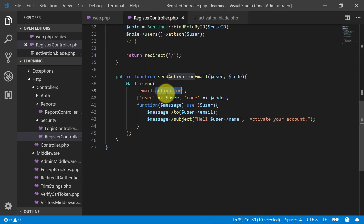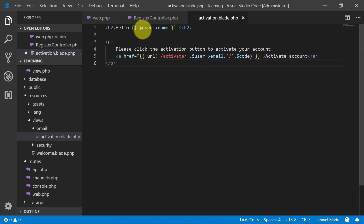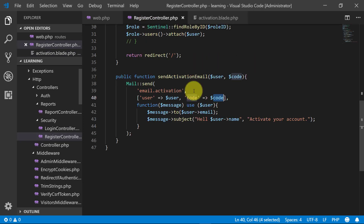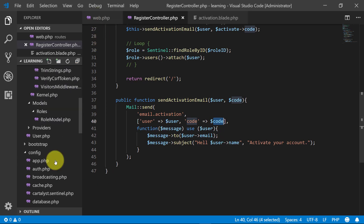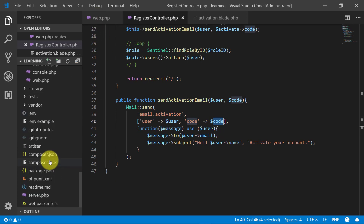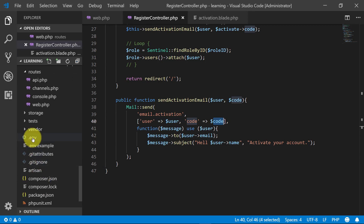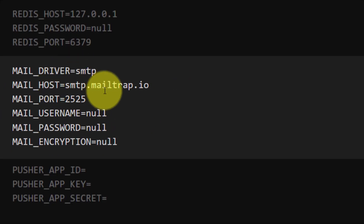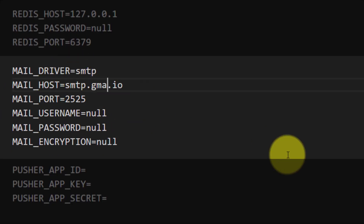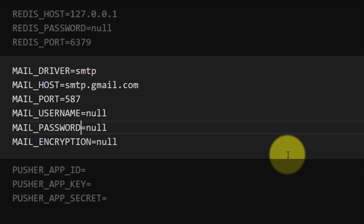Save this template. We have completed our sendActivationEmail method and the view file. Before executing the code we have to configure our email. Let's go to the .env file, open it, and set up SMTP for Gmail. The port is 587, use your email address and password, and the encryption is TLS.